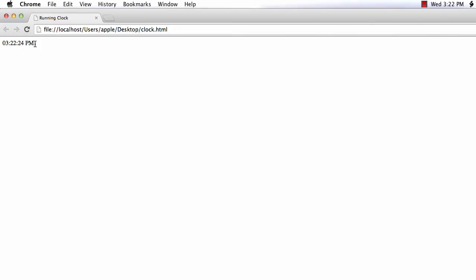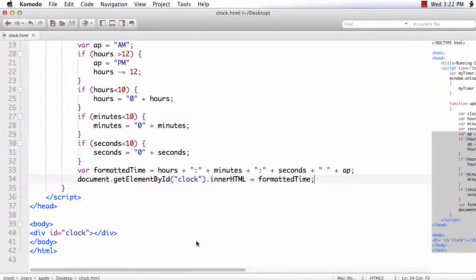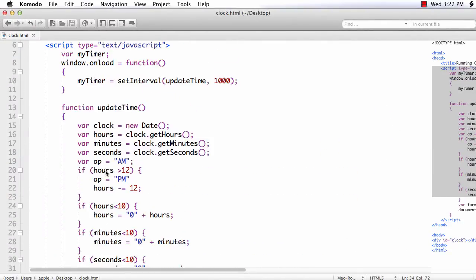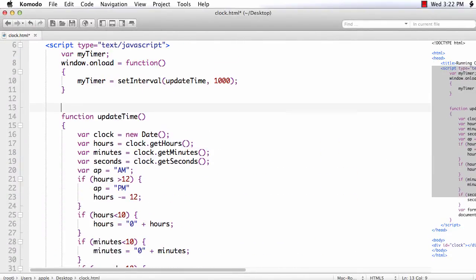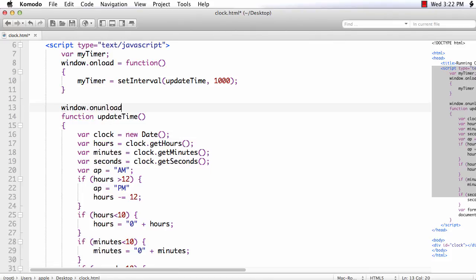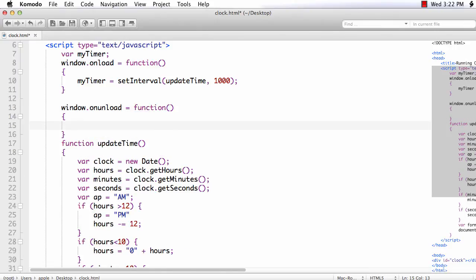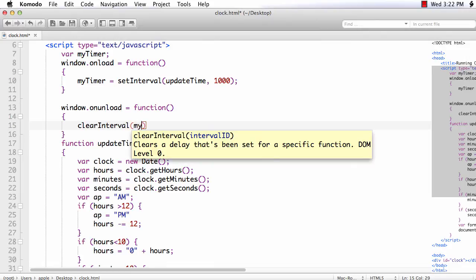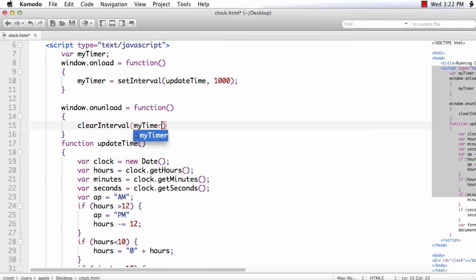But we have not done one thing, that is we have not cleared the timer. So let us do it on the unload of the page. window.unload is equal to function. Let us clear the timer. So clearInterval. The timer is myTimer.